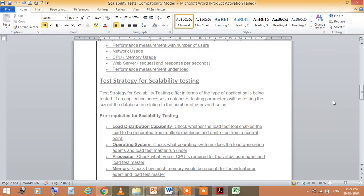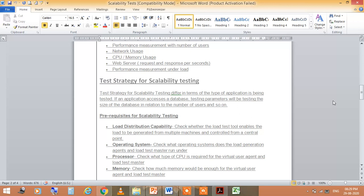Now test strategy for scalability testing. The test strategy differs in terms of the type of application being tested. So if you are testing a database, you can test in the size of the database and check parameters which are related to the database.